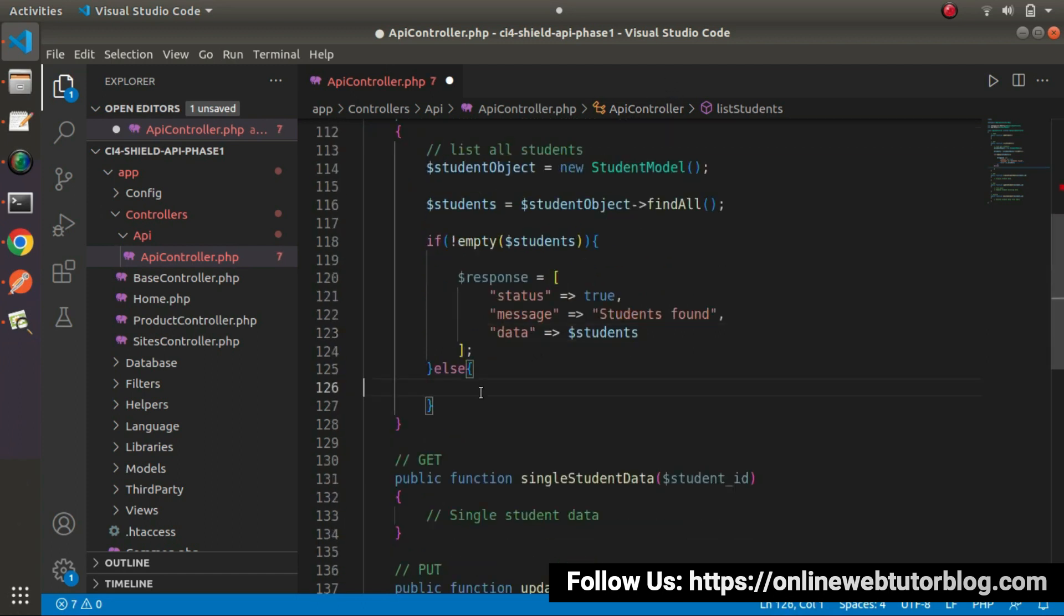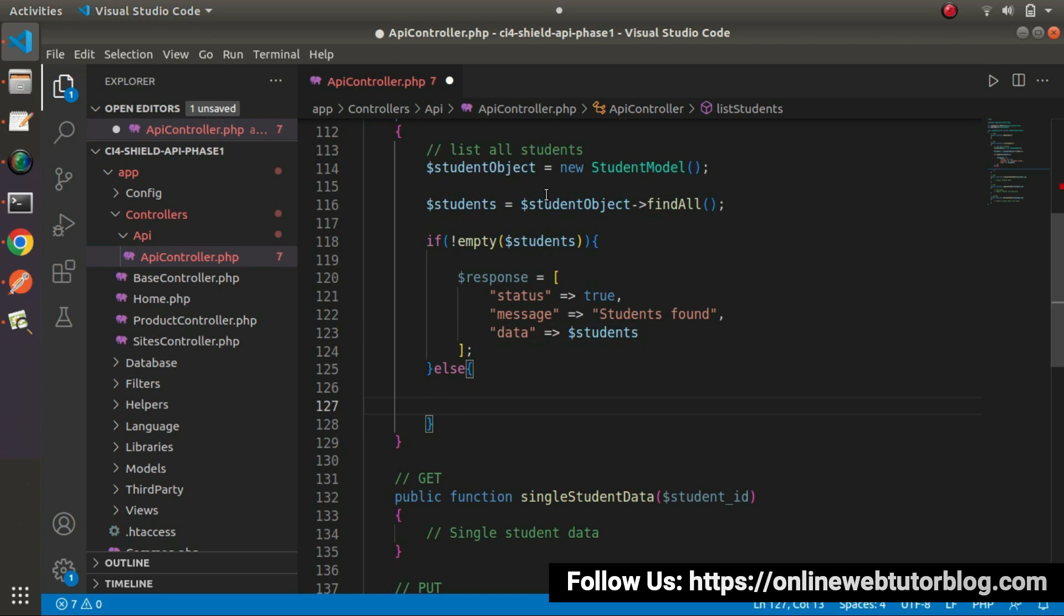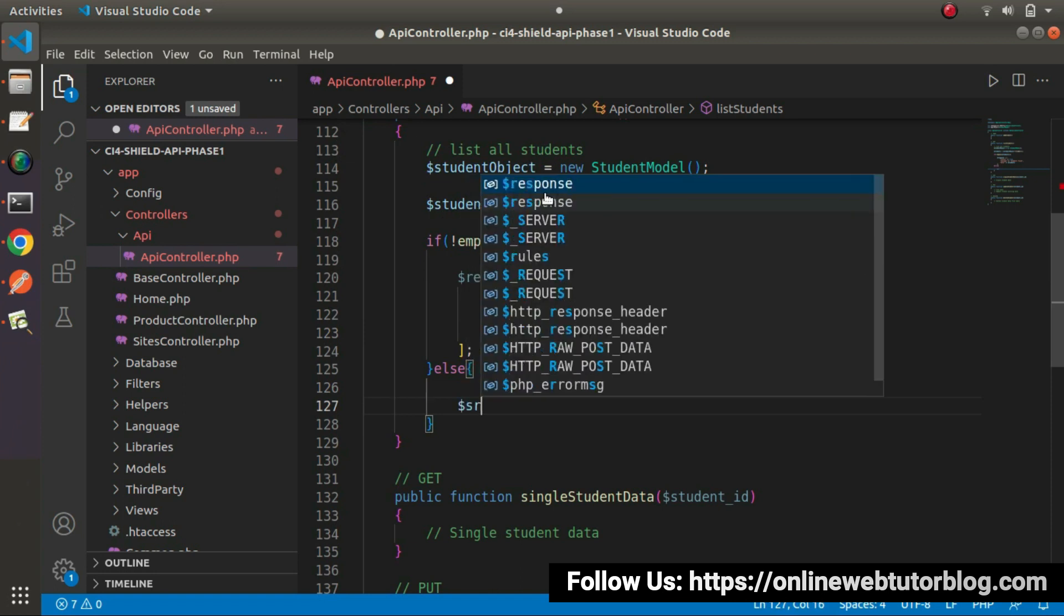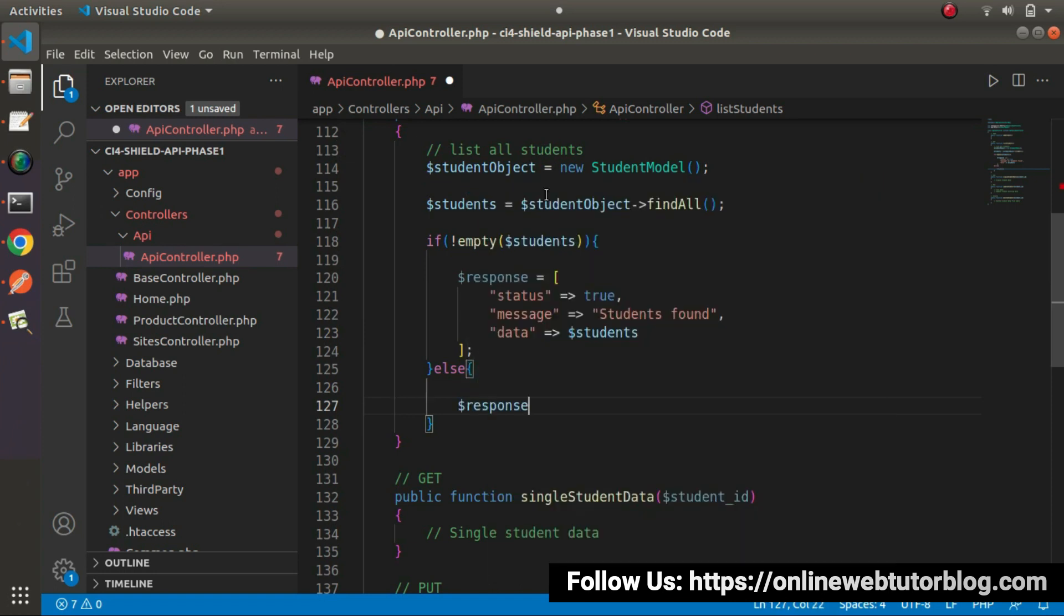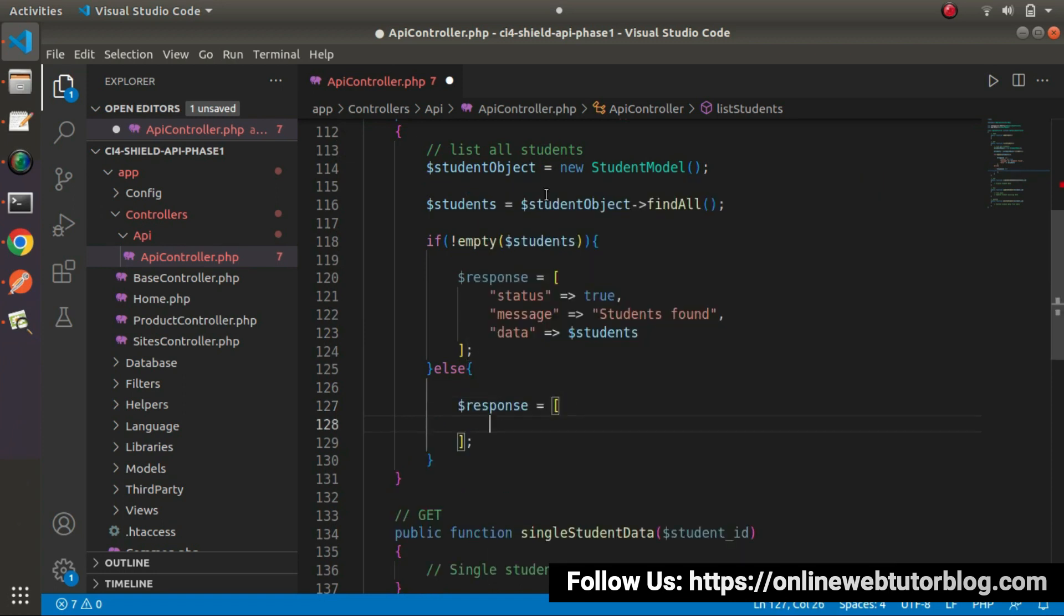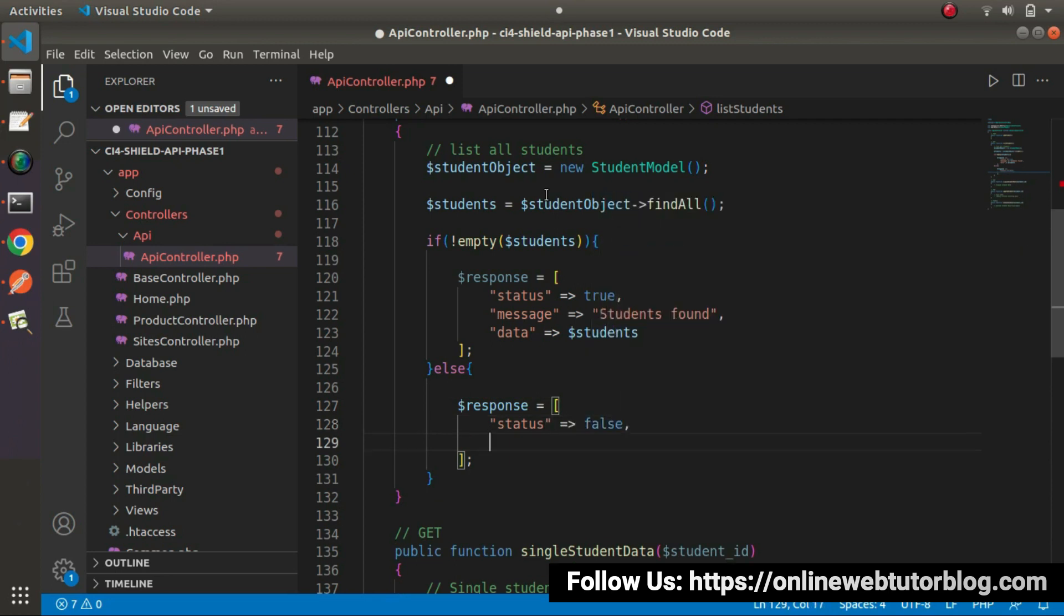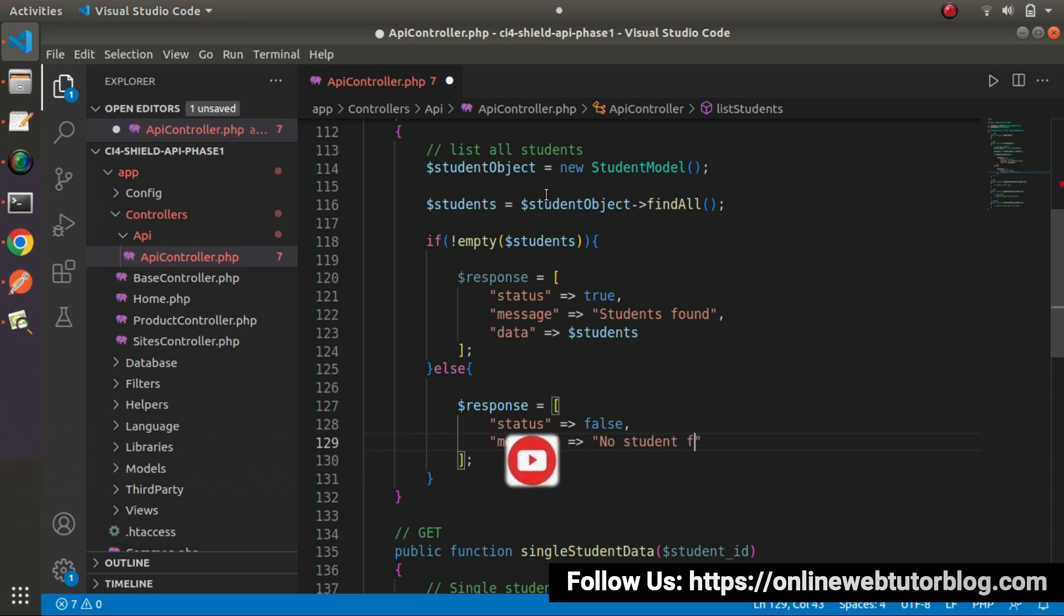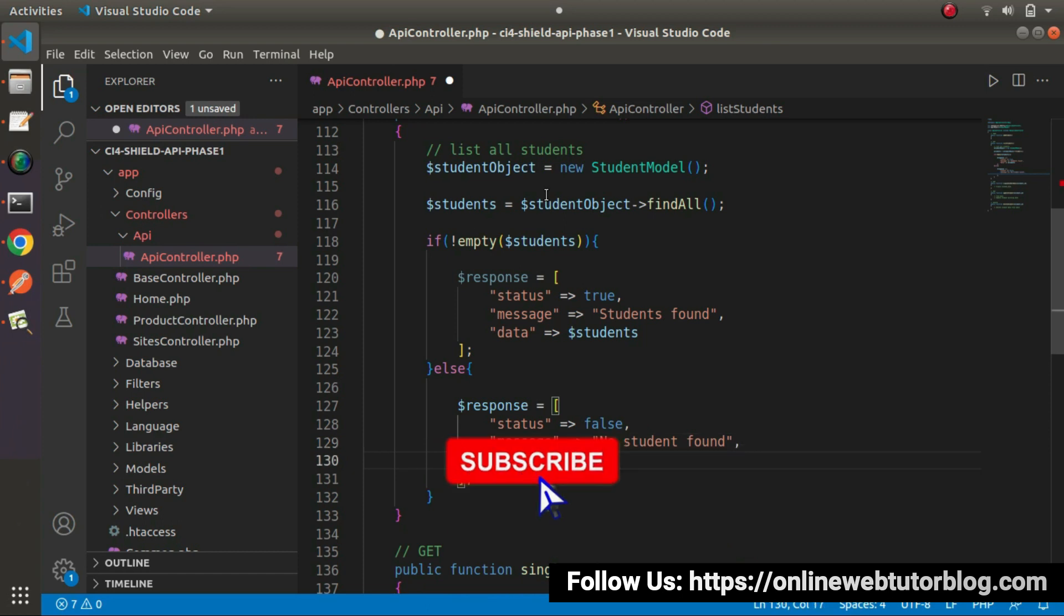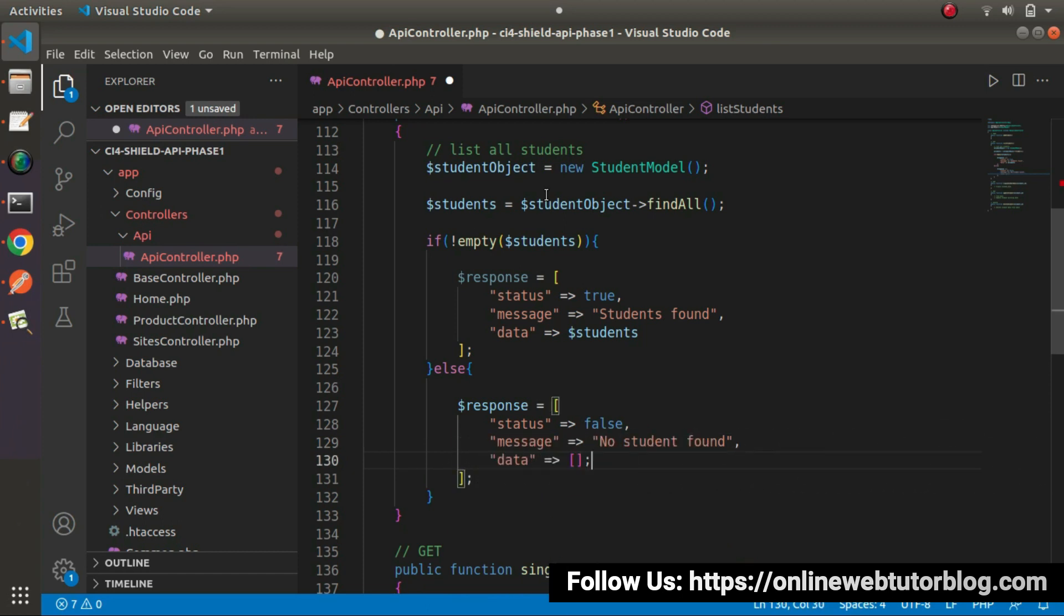Now go inside this else block. It means we don't have any data. So response equals to here, status equals to false message. Let's say no student found and data. It will be an empty array. Save all these changes.